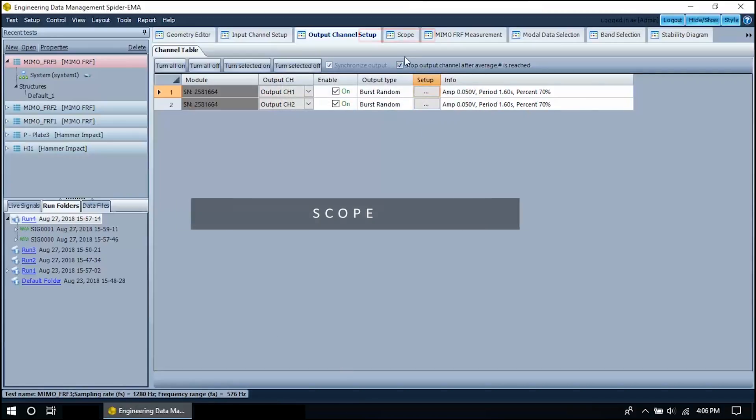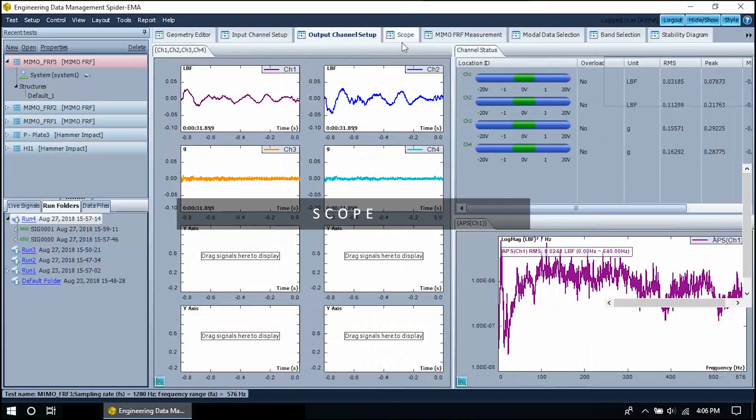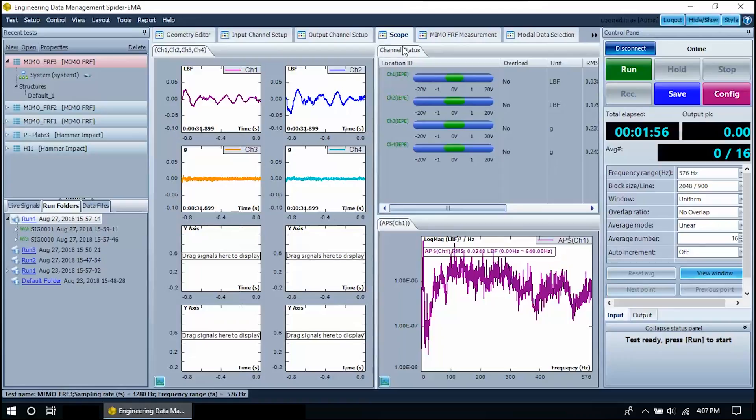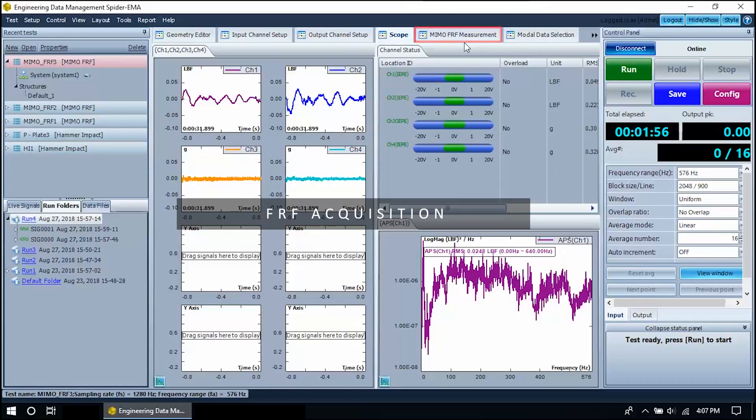The next tab is called scope. This is a live signal display for checking instrument status. You can make sure that the sensor channels are working correctly and that the drive voltage is sufficient. When you're ready, move to the MIMO FRF measurement page.